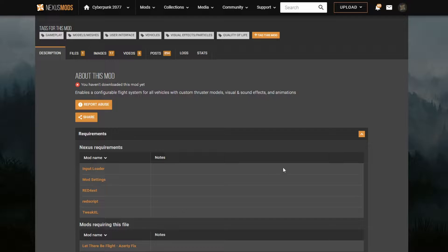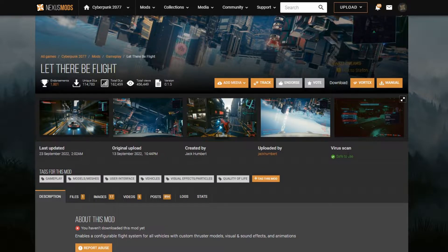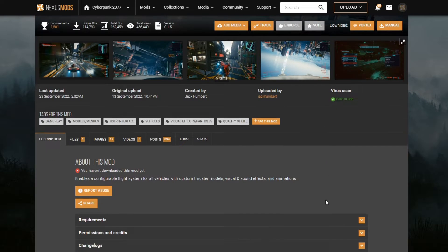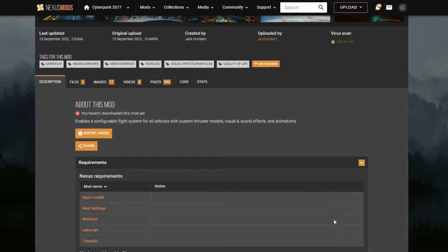This is the mod we're going to be using today, which is Let There Be Flight, Makes Cars Able to Fly. For this, we are going to require Input Loader, Mod Settings, Mod EXT, RedScript, and Tweak XL.